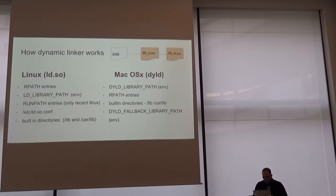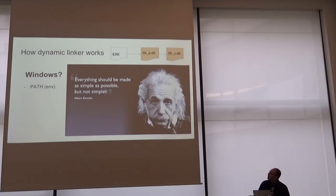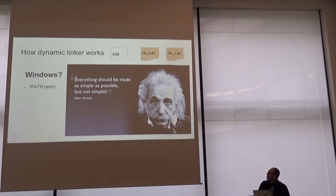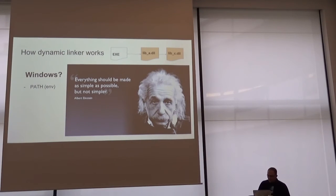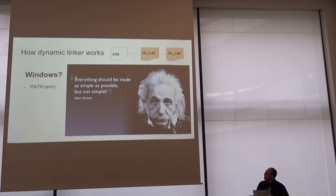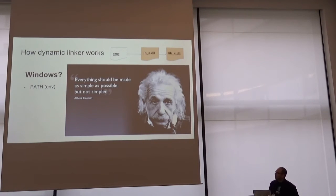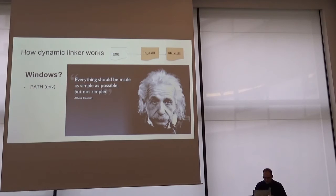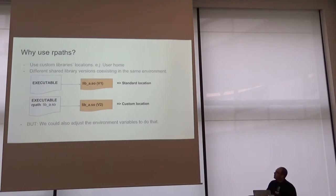What about Windows? In Windows, there are no RPaths. It looks for path environment variable, and that's all. I think Microsoft chose this right, because RPaths are totally a mess. So I think it's better to avoid it, but let's see the problems.